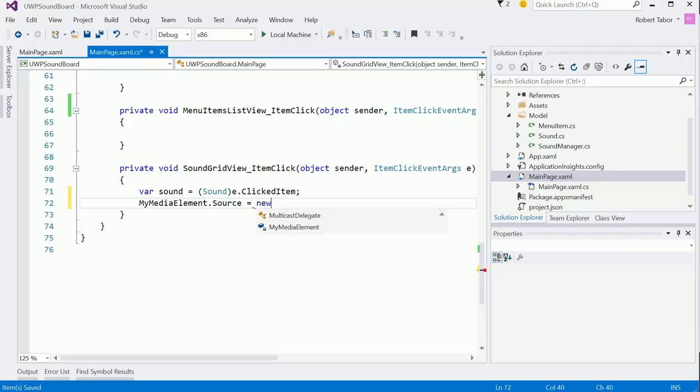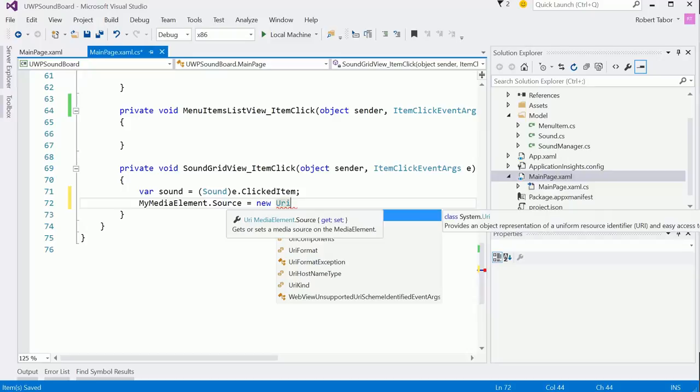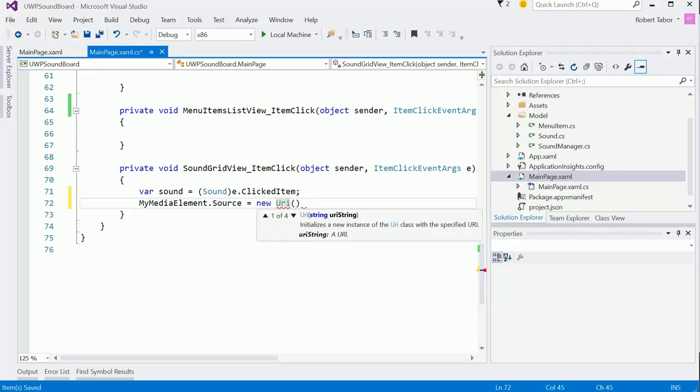Now to do this, we actually need to give it a URI. If you hover over, you can see the source property accepts a URI, which is a uniform resource indicator, and that's just going to be a location for the file.